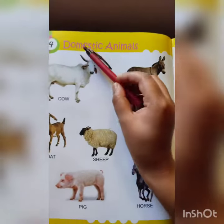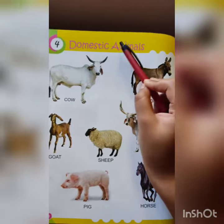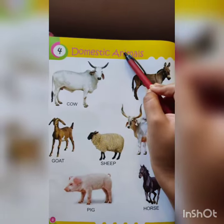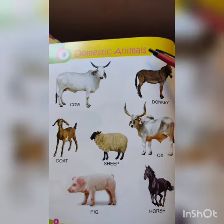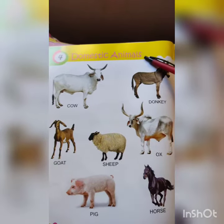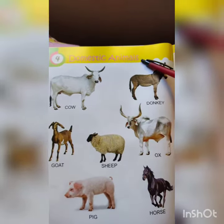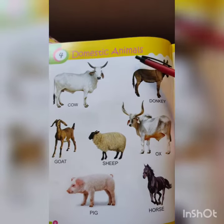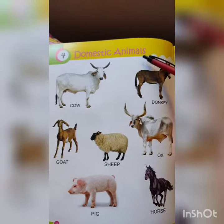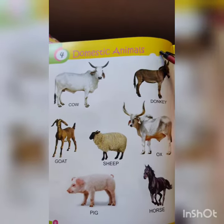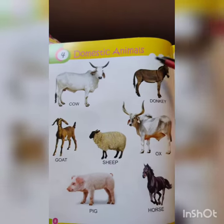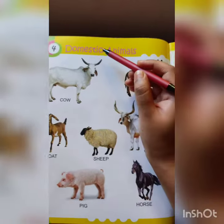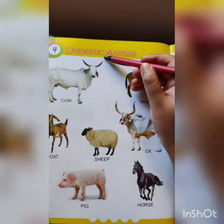Let's start. Domestic animals. Domestic animals मतलब जिस animal को हम घर में पालते हैं, रखा रखते हैं और जिनको हम हमेशा अपने आसपास देखते हैं, उनको domestic animal कहते हैं। So, let's learn.